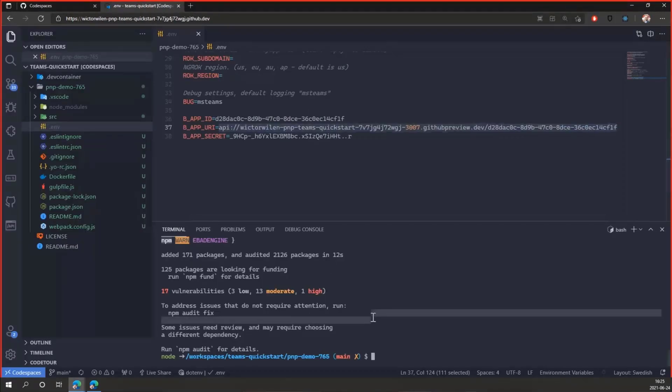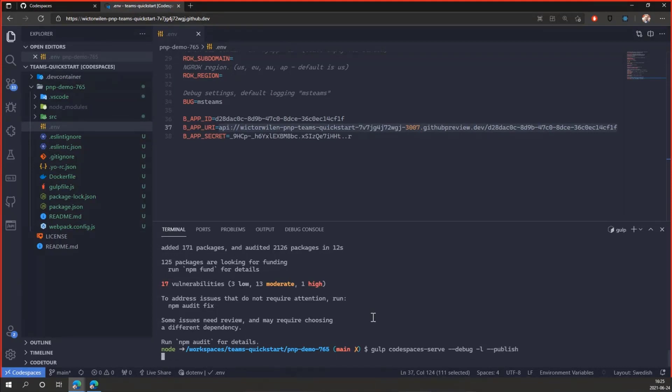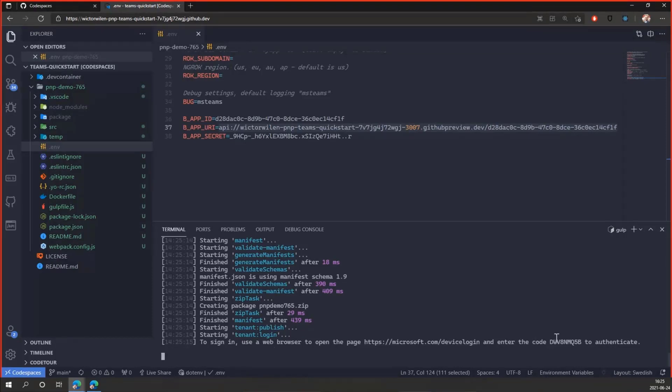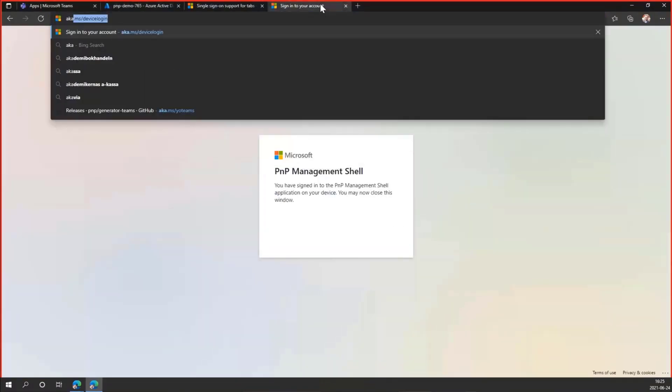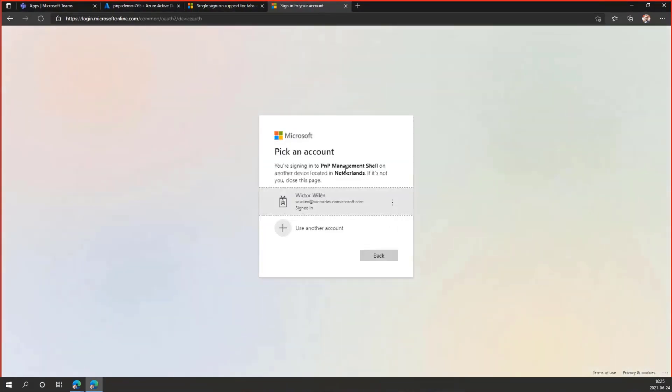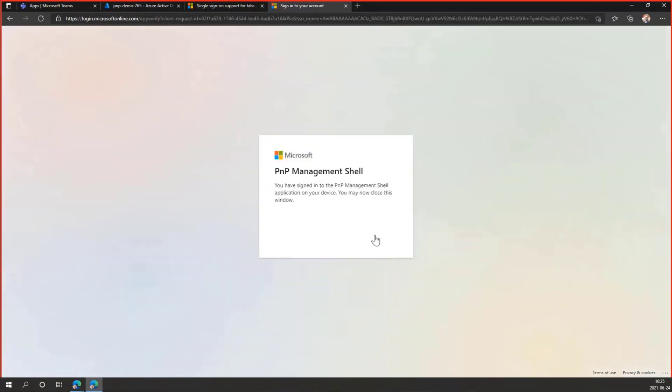So let's go back to code spaces and we're ready to run this application. And to do that, we type gulp codespaces serve. I run in debug mode, no linting, but also append the flag called publish here. That means that we automatically publish my Teams application to the Teams app store. And as you can see here, it's generating the manifest, zipping it together. But then it wants to log into my tenant. So you can see to sign in, use the web browser and use this code. So I'll jump over to my dev tenant. Go to aka.ms/devicelogin. Paste in the code. And as you can see here, this is the PNP management shell.